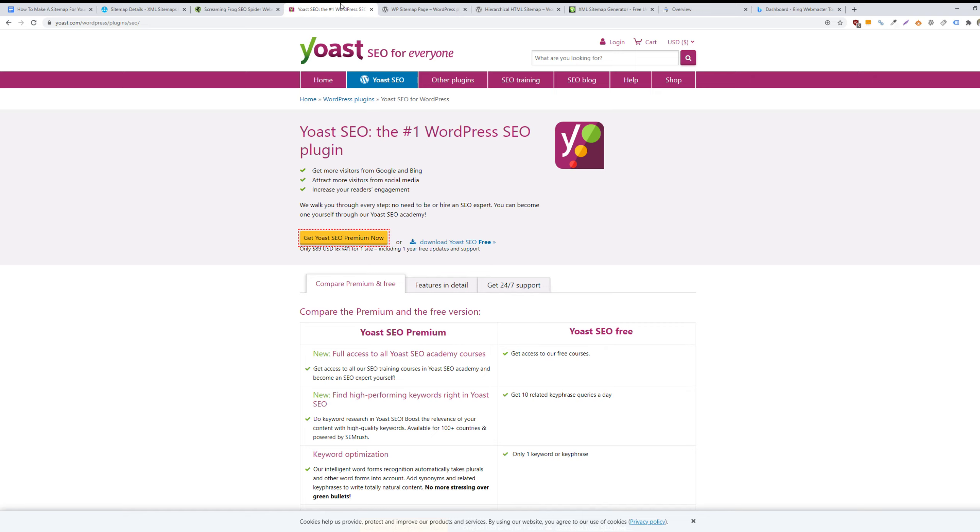So pretty simple. That's step one. What you'll want to do with your sitemap, once it's added or generated for your website, is to then include it in your Google Search Console account and in your Bing Webmaster Tools account, which I'll quickly show.